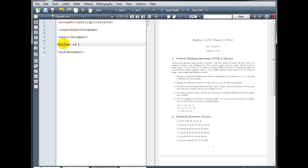And let's enter some text for our document. The set of natural numbers is denoted by, and if you know the special symbol used for the set of natural numbers, it looks like a modified capital letter N. If I just type N, that's not really the symbol,